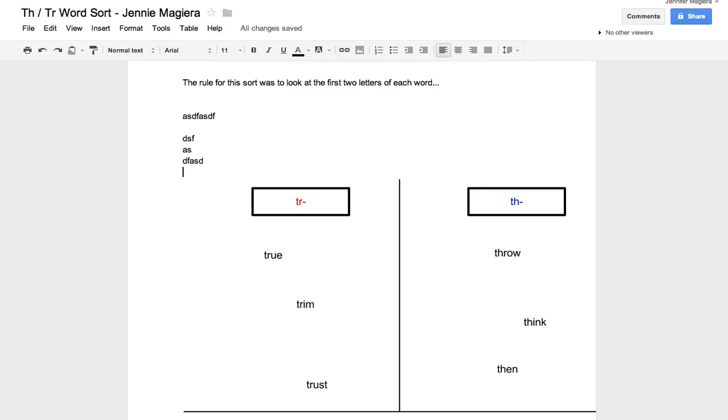That's it. So that's how they could do a word sort that's a little bit more kinesthetic in terms of actually physically moving letters around and words around than a Google spreadsheet example. Hope that helps.